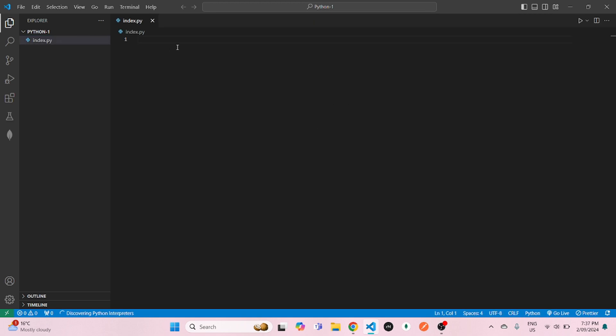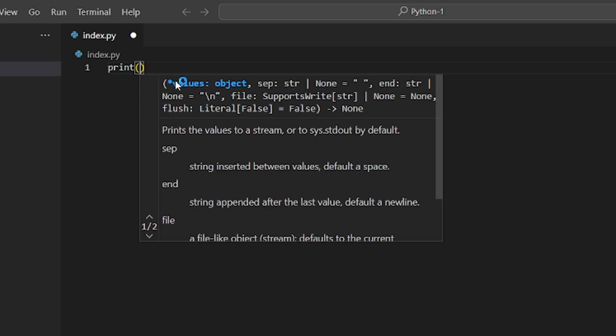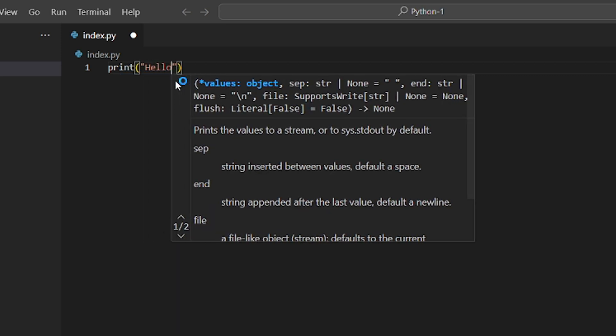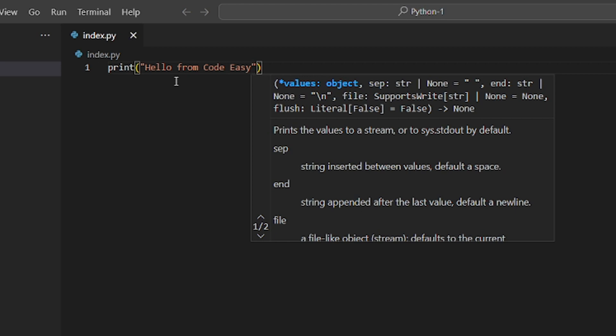Now let's open that and write our first line of Python code, which will be print hello from code easy. And save it.